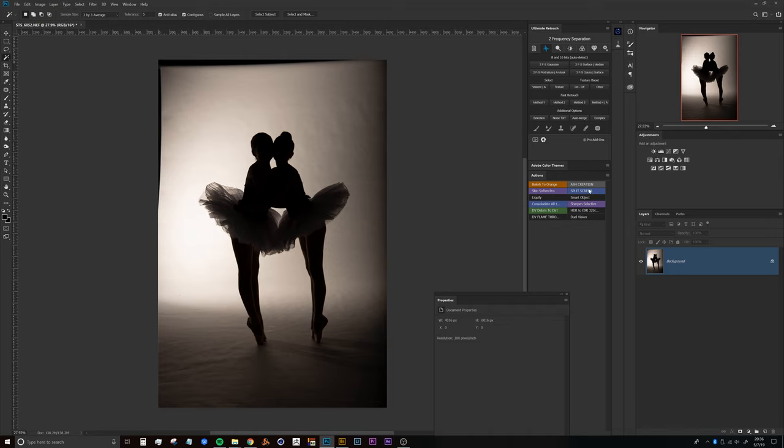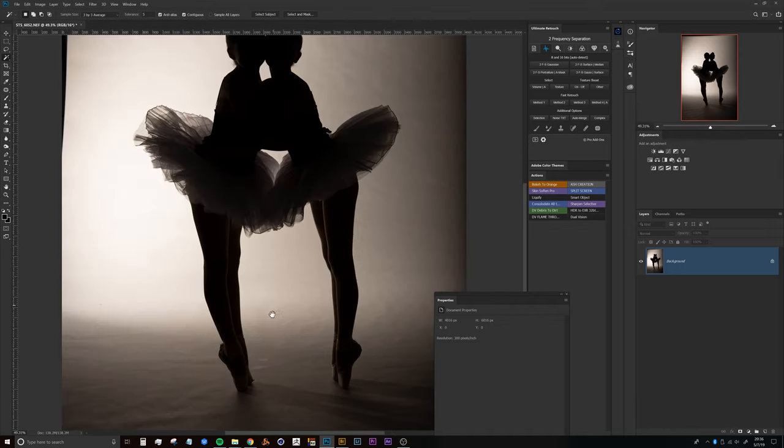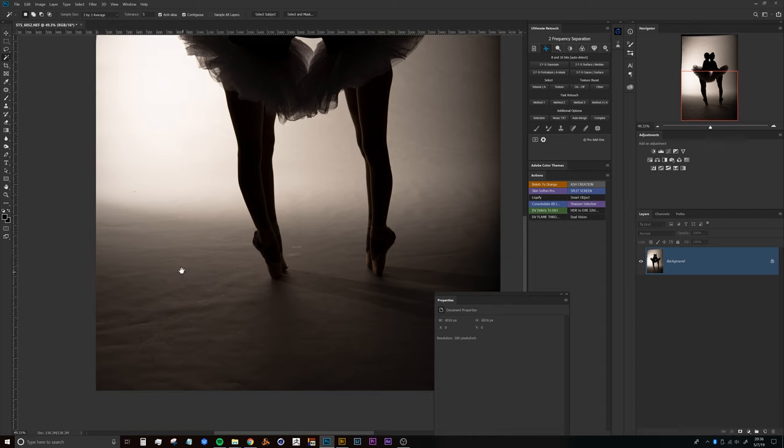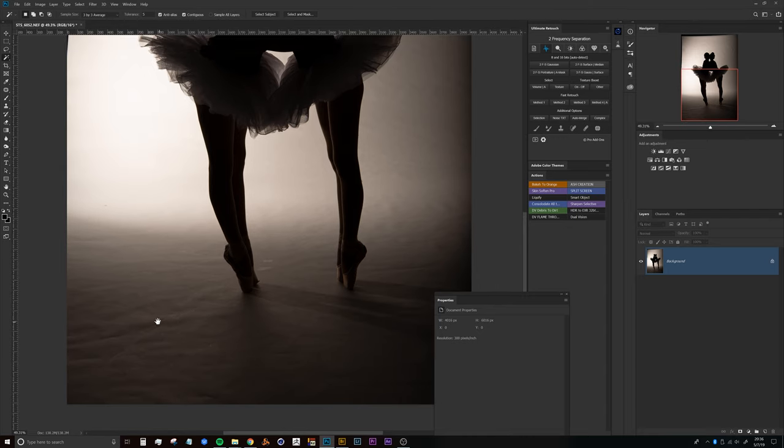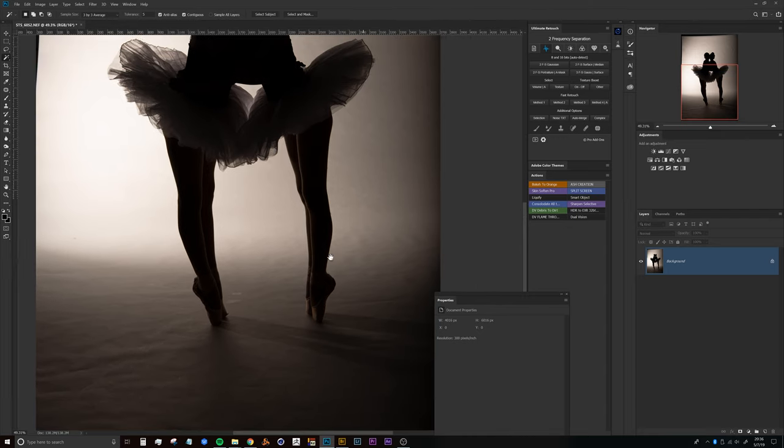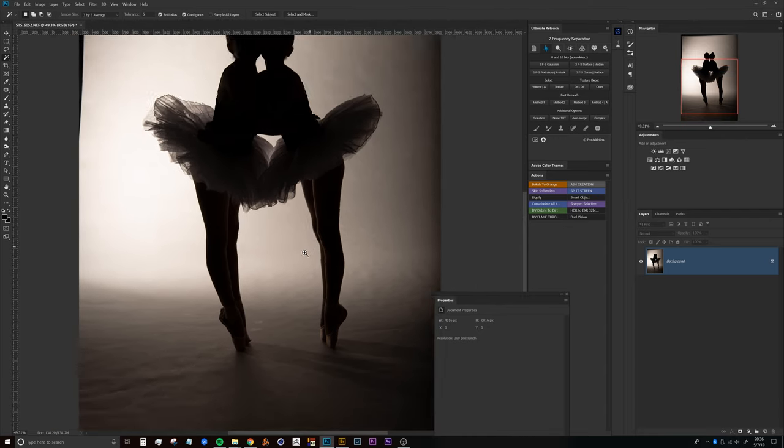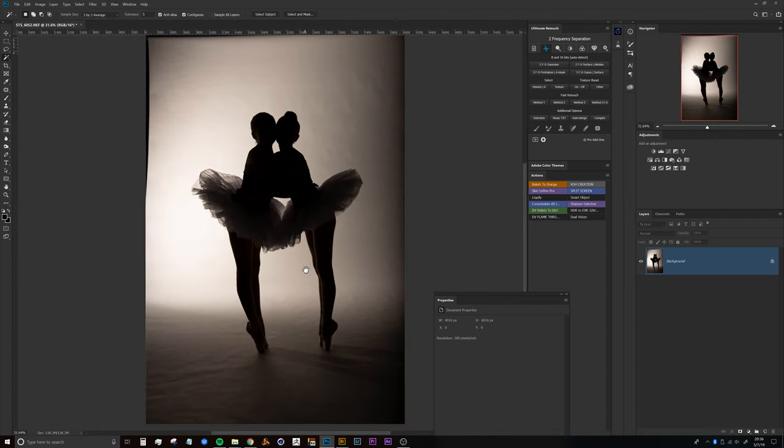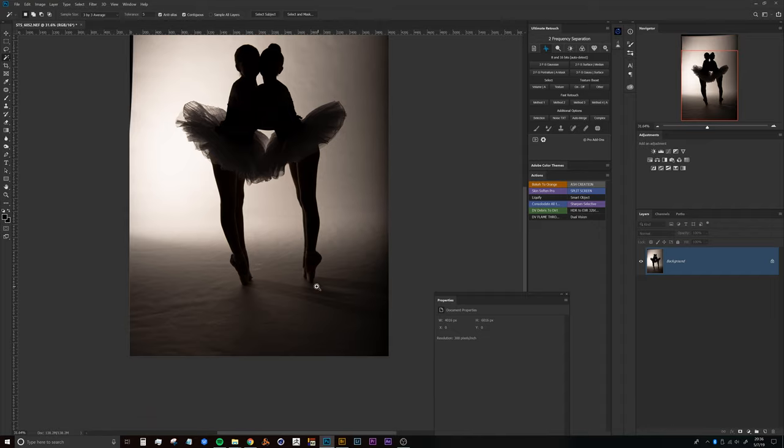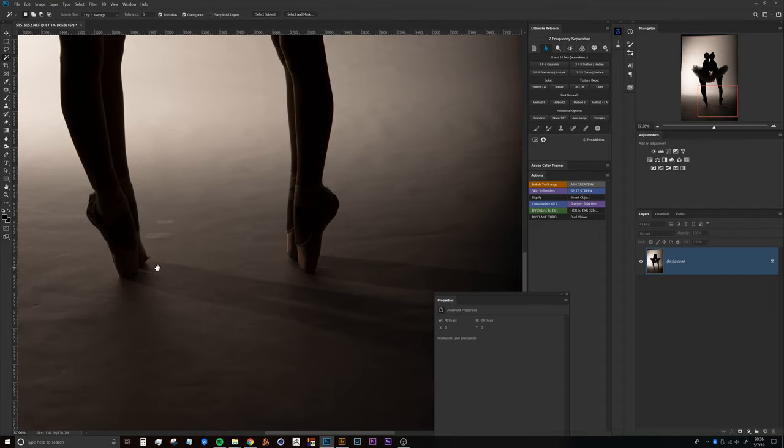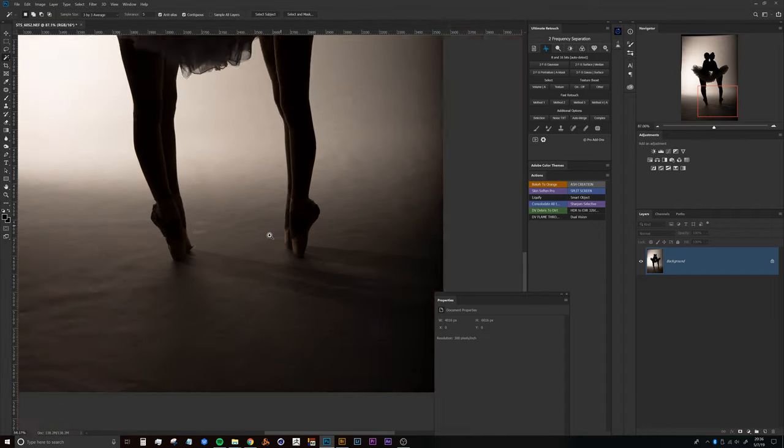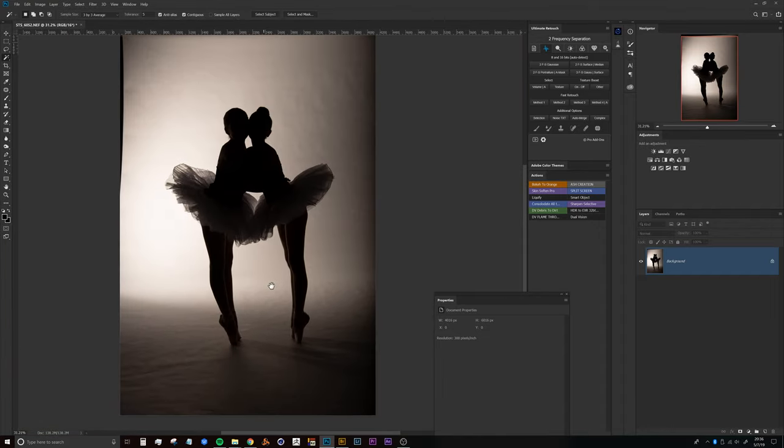All right guys, so here we are in Photoshop with Steven's image. What we're doing is looking to remove all of the backdrop wrinkles, creases, waves, and folds while still maintaining the shadows here that are happening from the subjects.